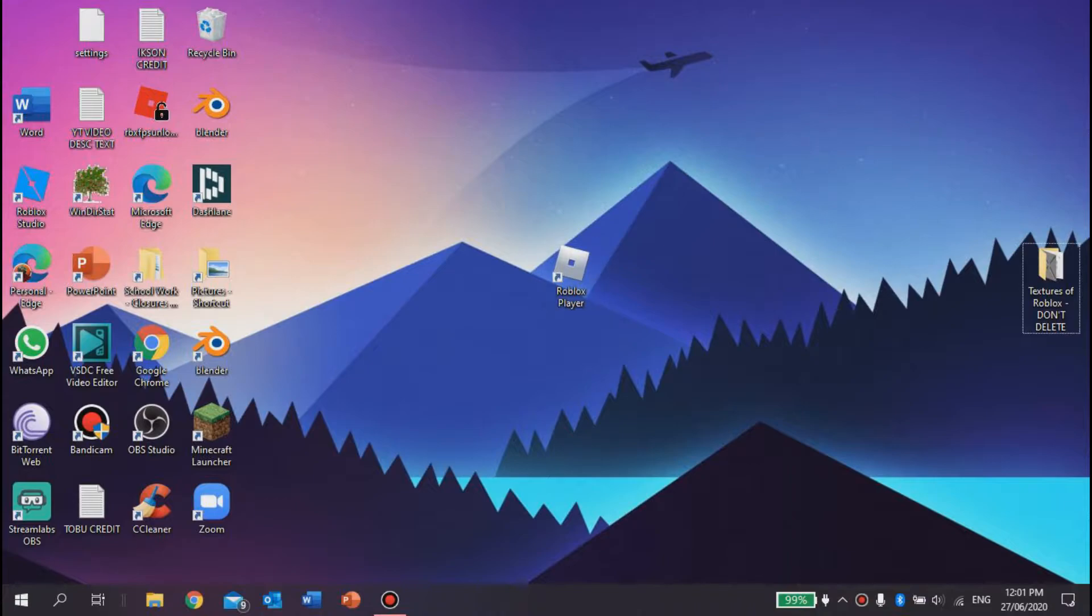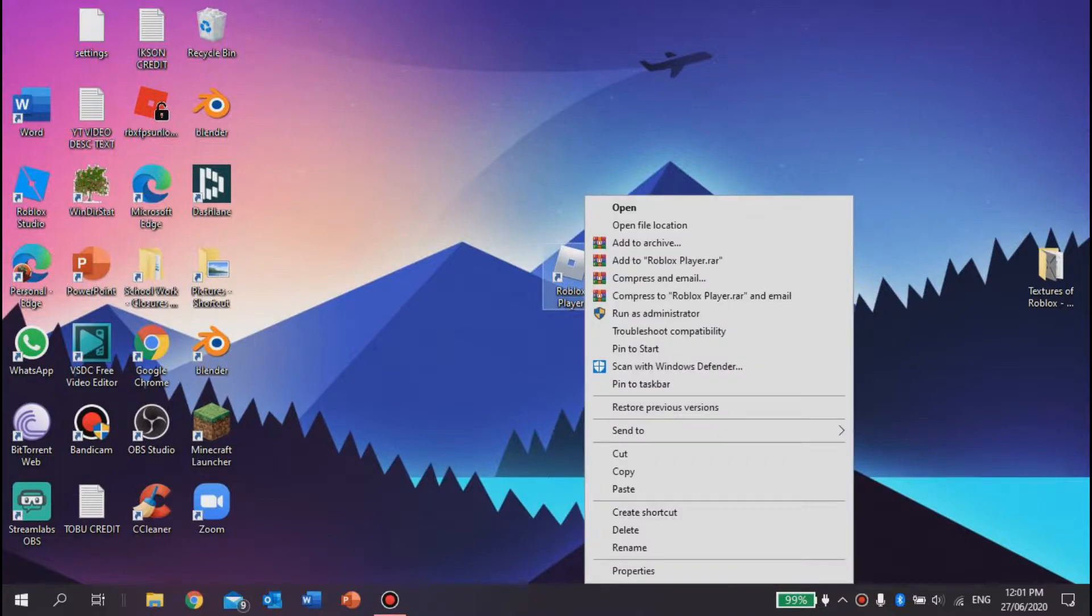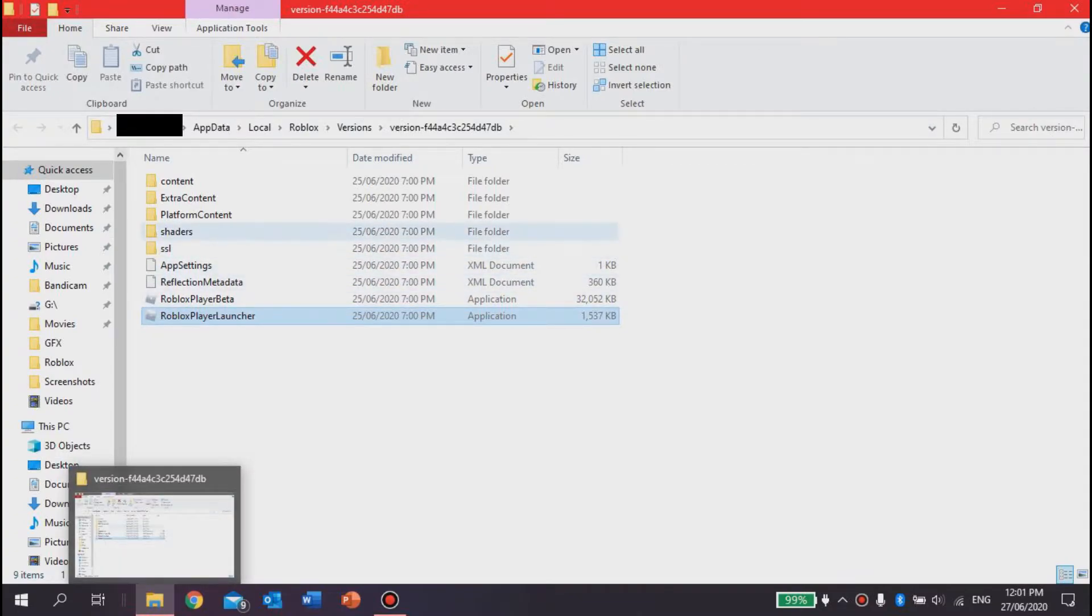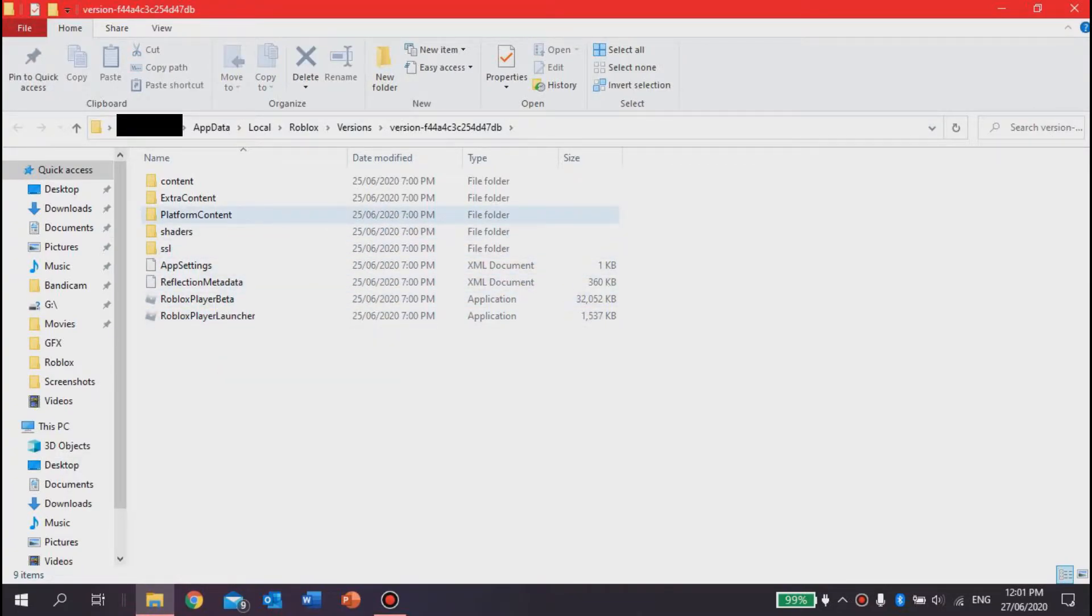then the second thing you want to do is right-click on Roblox player from your desktop and press 'open file location.' This will take you to the file manager. So